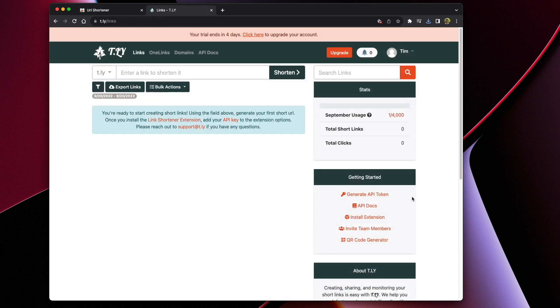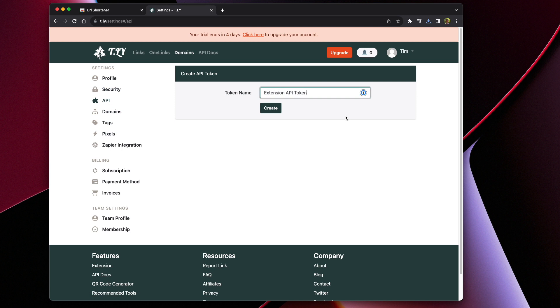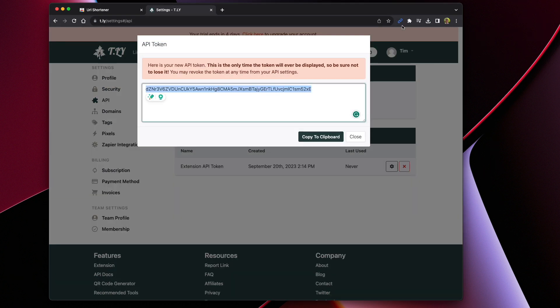Next, you'll want to generate an API token. Give the token a name and click create. And now you'll want to go to the extension's options to save the API key.